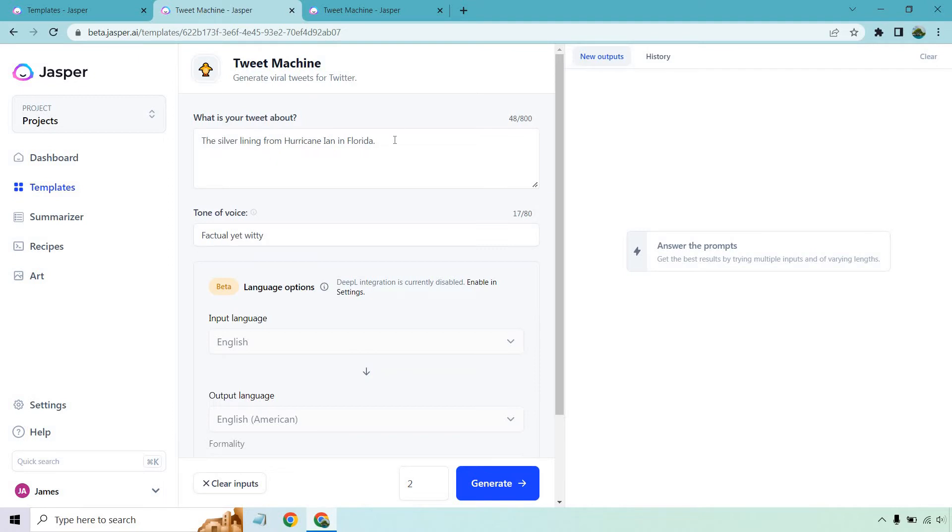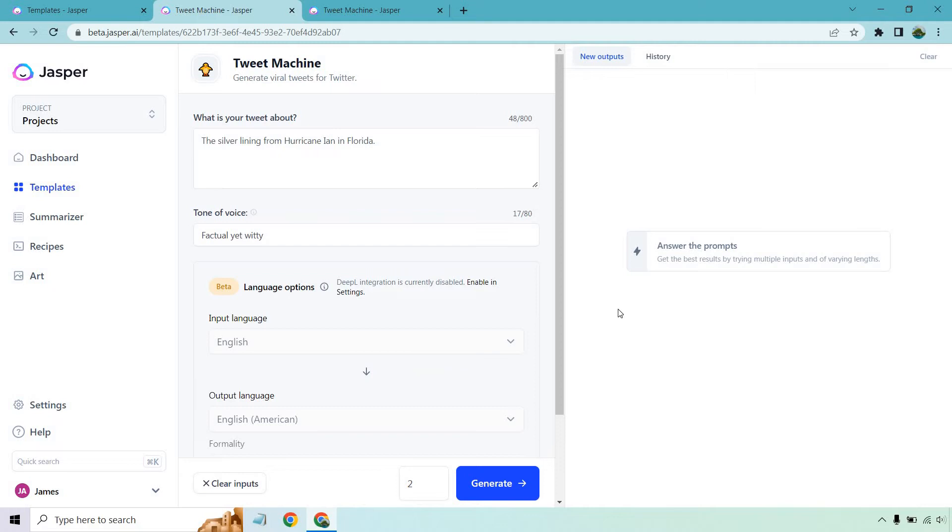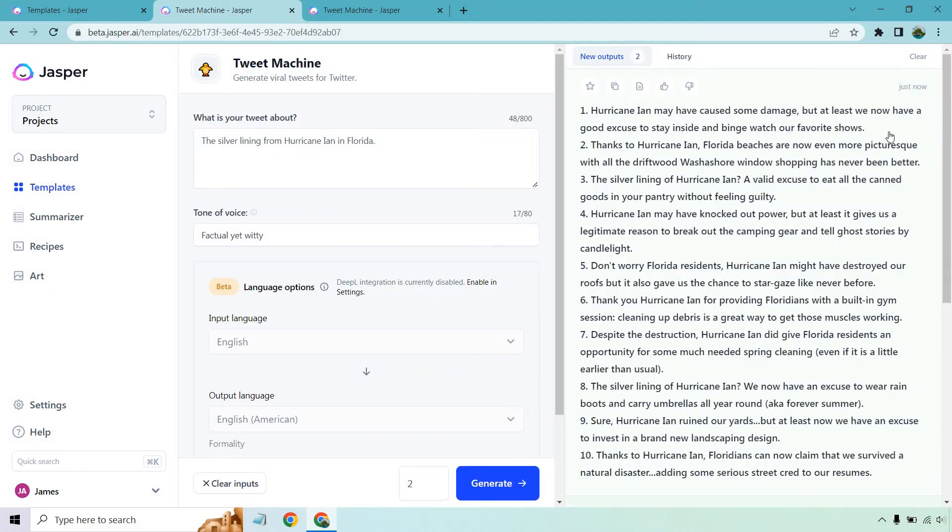I want to go with factual yet witty. Let's see what comes up in terms of clicking on generate and then seeing the content. Also, before I do, I want to let you know you get a lot of tweets with this. Anytime you do two, there's usually around 10 of them in one side, so we should get around 20 or so with this once we generate it.